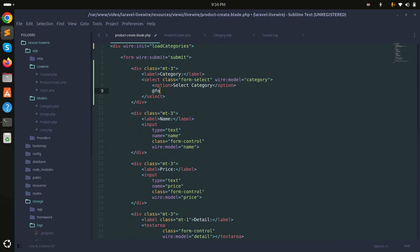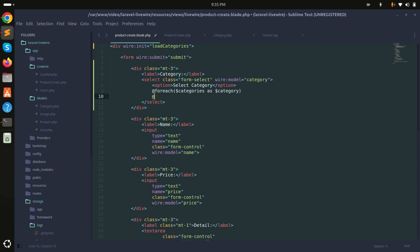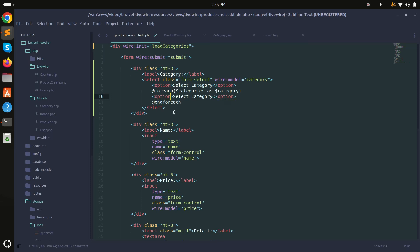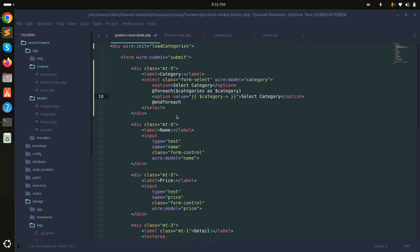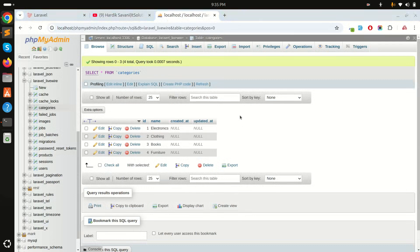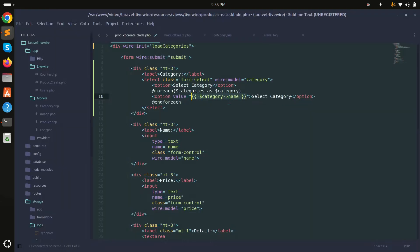In the blade file, I'll add a foreach loop over the categories variable, iterating as category. Inside the loop, I'll add an option element with a value of category->id and display category->name. After saving and refreshing, the dropdown shows Clothing, Books, and Furniture.